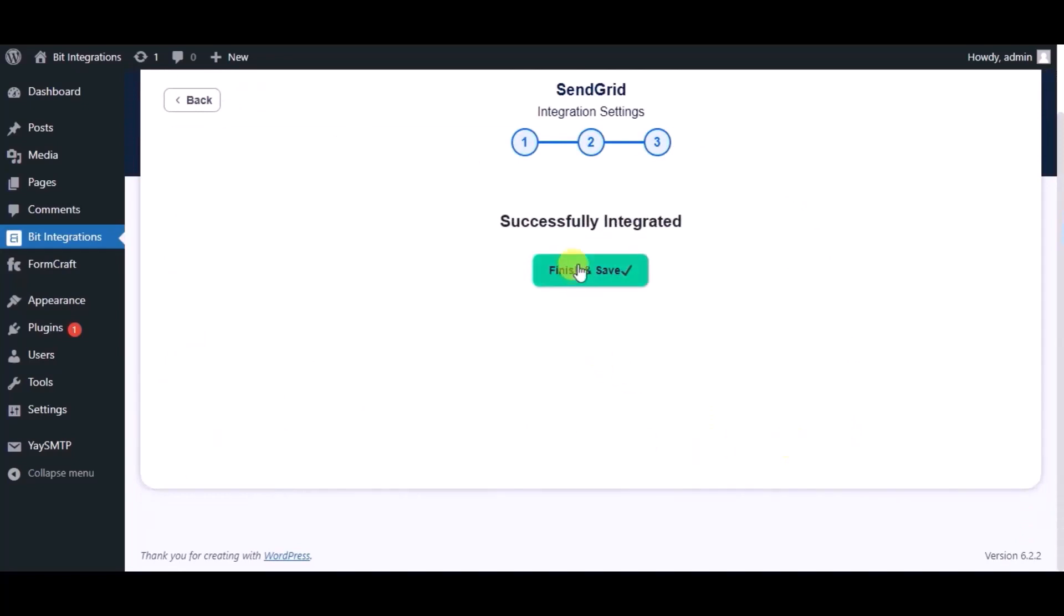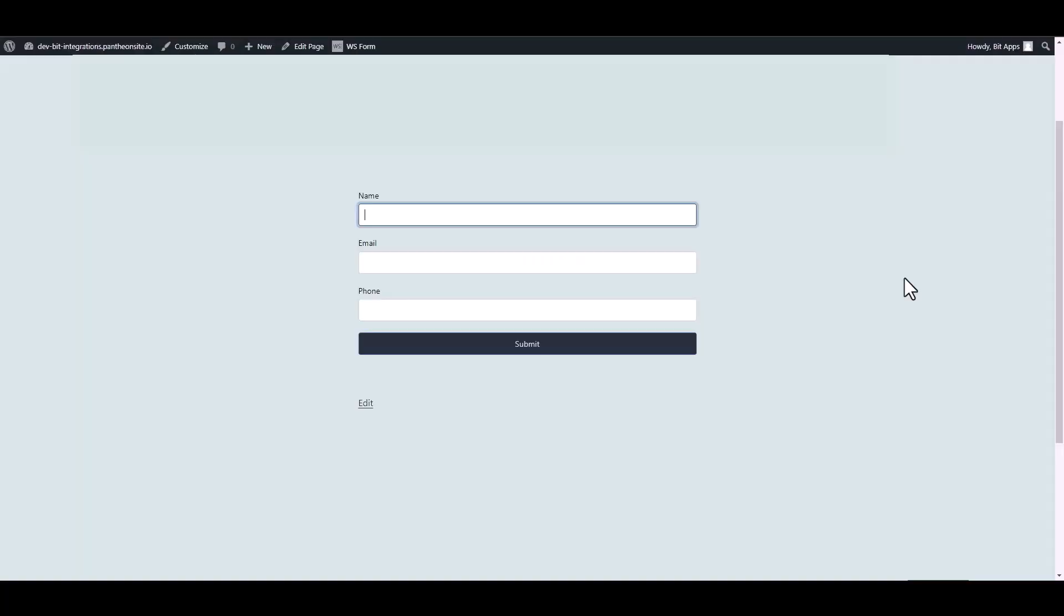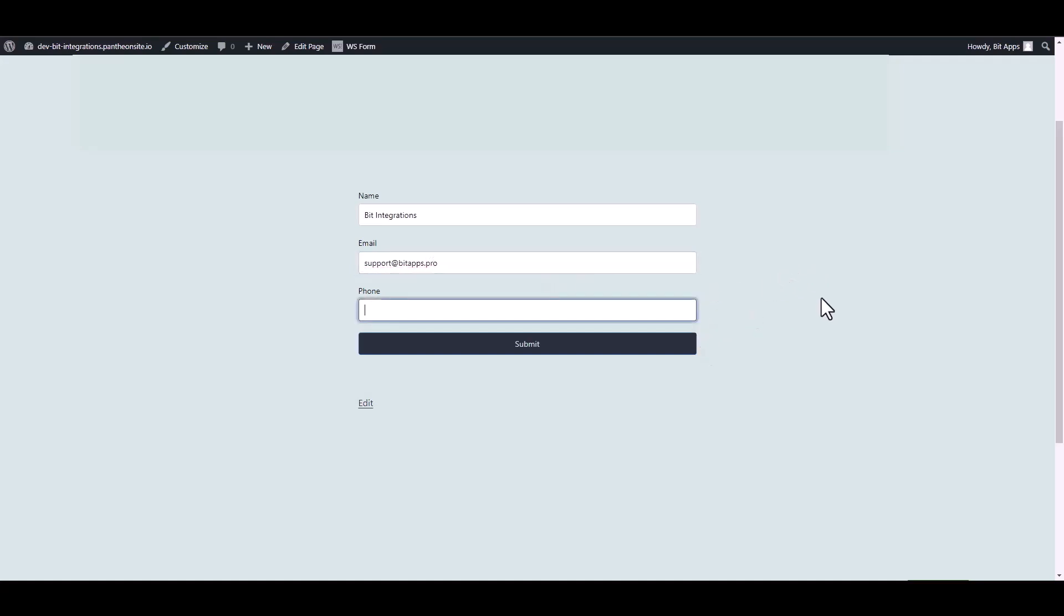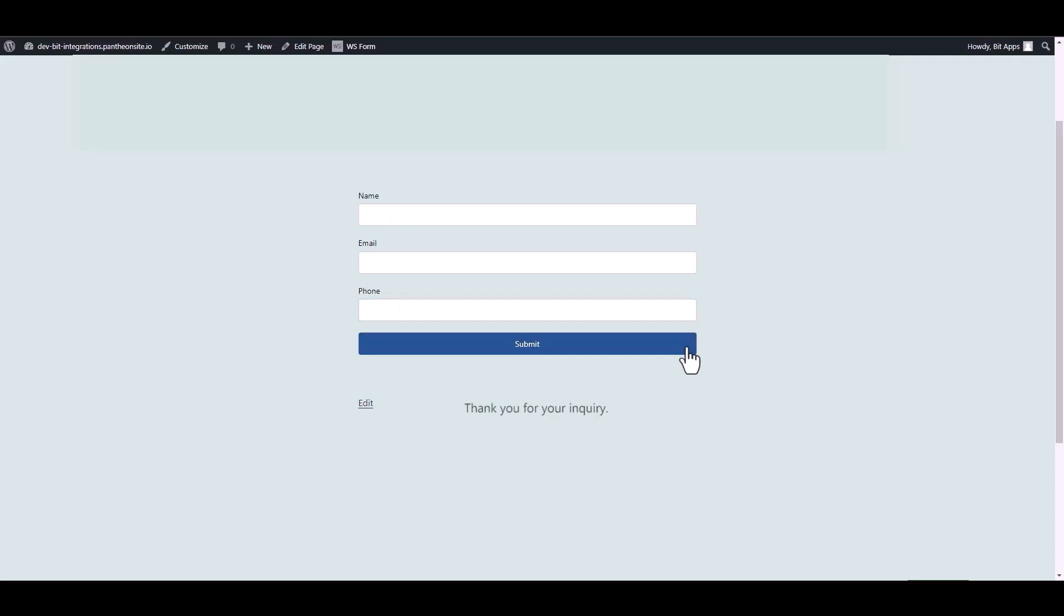Integration's successfully done, now please click on finish and save. Let's submit a form. Submit it. Form submitted successfully.